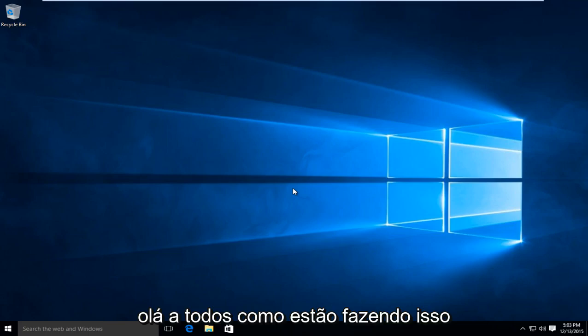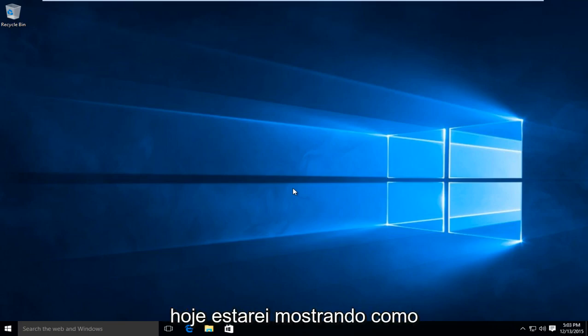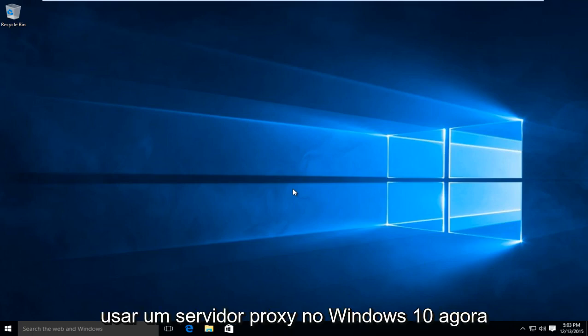Hello everybody, how are you doing? This is MD Tech here for another quick tutorial. Today I'm going to be showing how to use a proxy server in Windows 10.